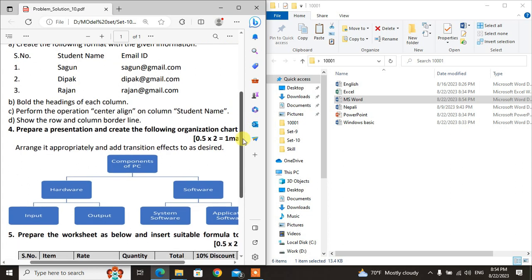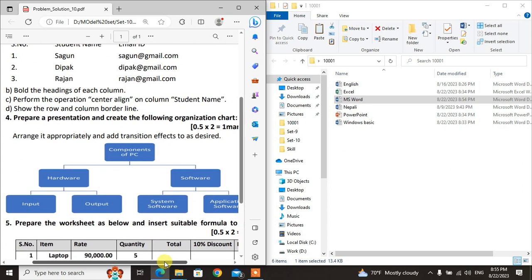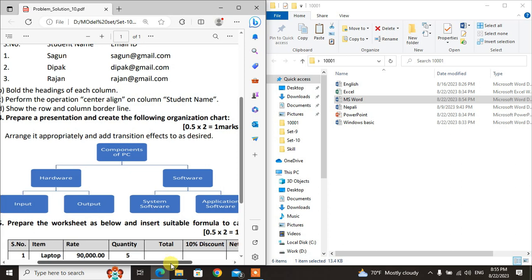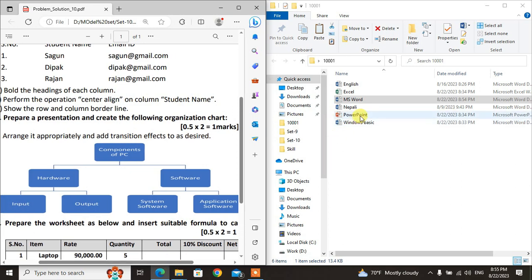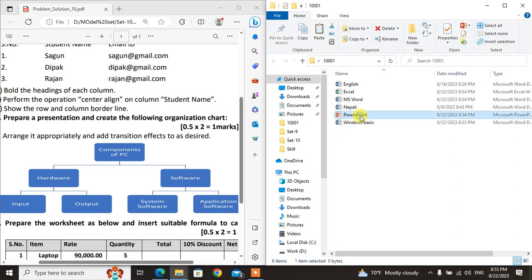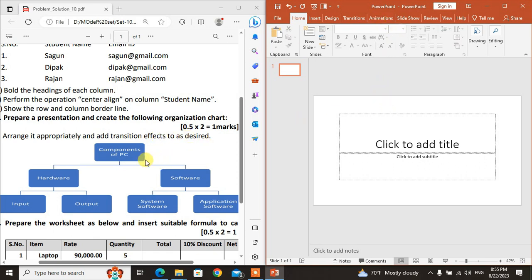The PowerPoint question is: Prepare a presentation and create the following organization chart. Arrange it appropriately and add transition effects as desired. You need to create this organization chart, arrange it appropriately, and add transition effects to the slide.